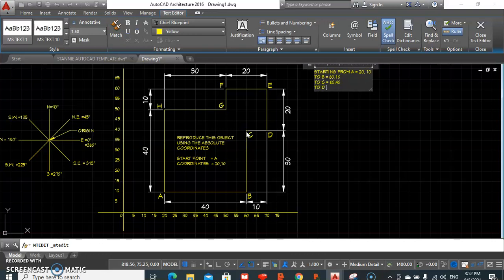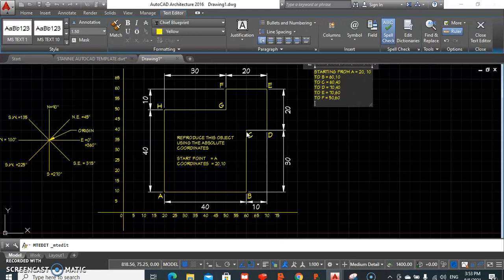To get to D, it is 70, 40. To get to E, which is still at 70 on our x and 60 on our y, we type 70, 60. To get to F, we type 50, 60. To get to G, our coordinate is 50, 50.